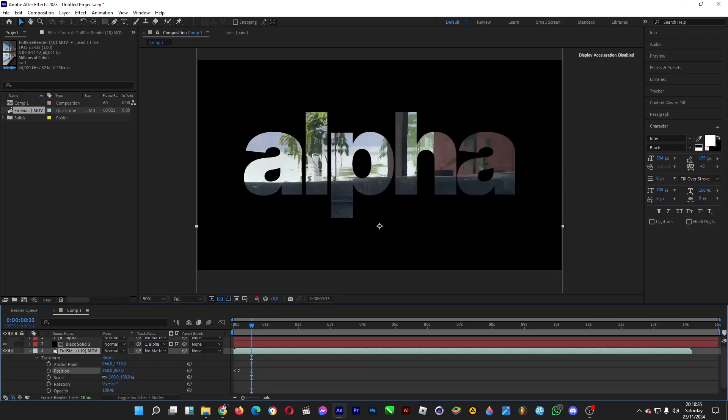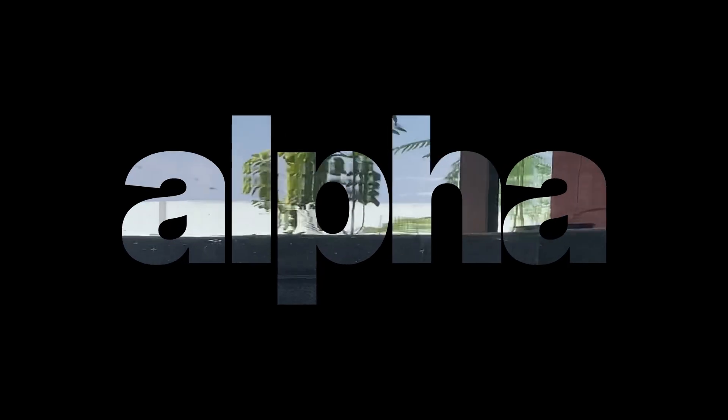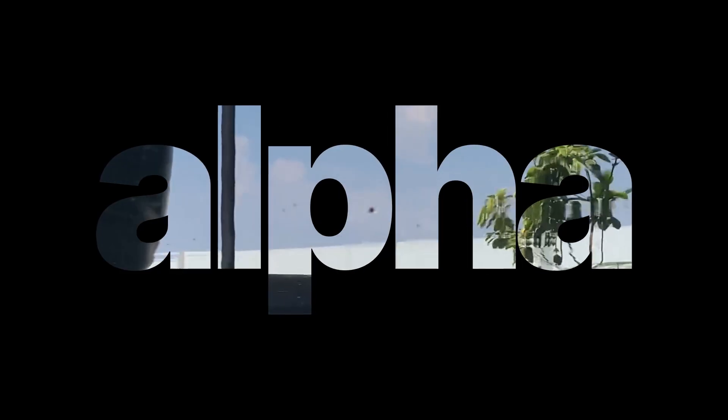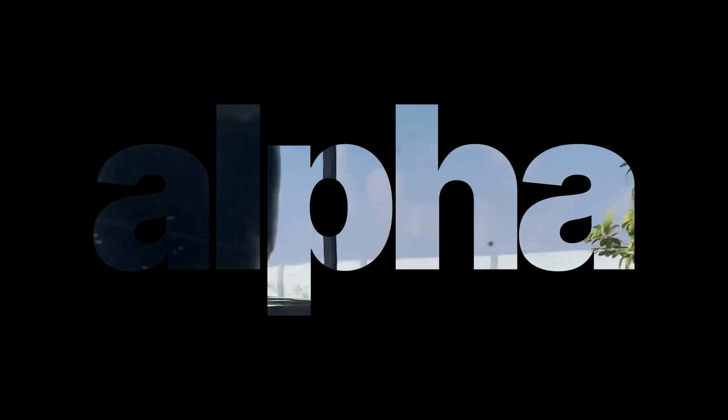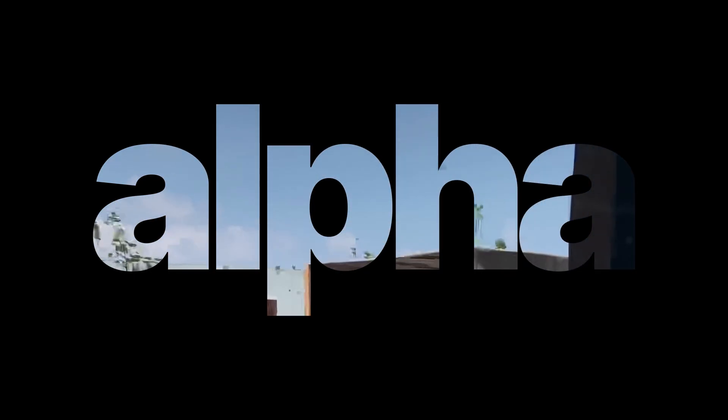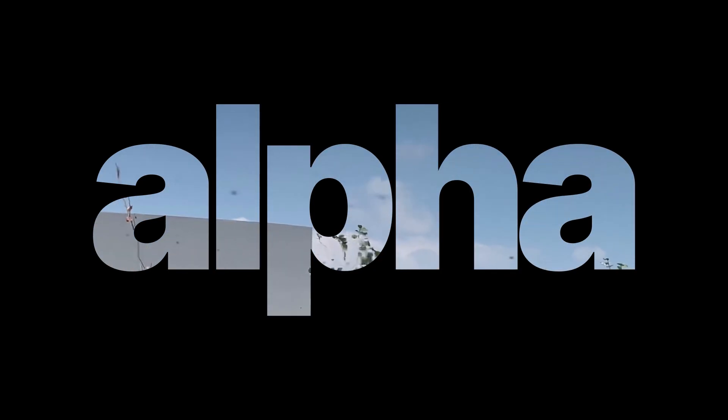Pretty easy, eh? Okay, that's it about Track Matte in After Effects. This has been an editing tip that you can use in After Effects. Thank you for watching. Do drop a like. If you enjoyed the video, don't forget to subscribe to the channel. But for me, it's a good day. Ciao!